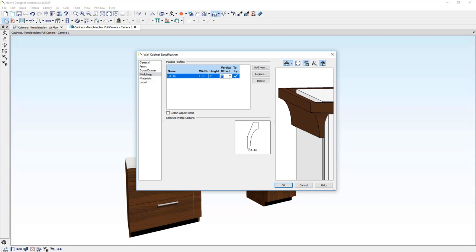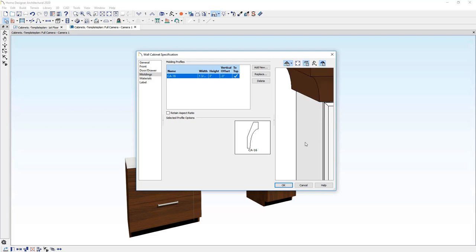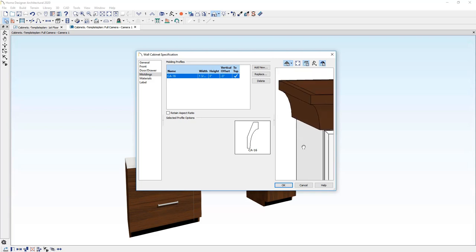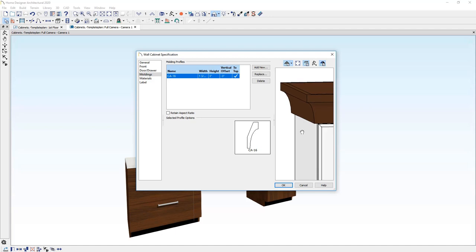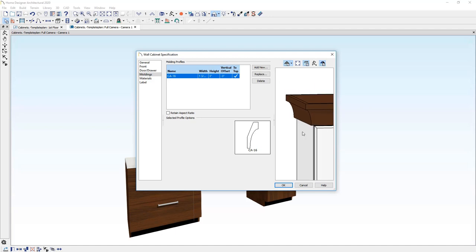And you'll notice that there's a vertical offset. If you press a negative number in the dialog, press the tab key here, you'll see a preview of where that molding is going to get applied.